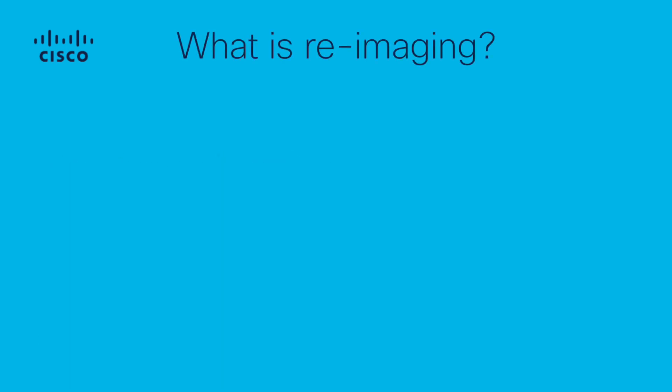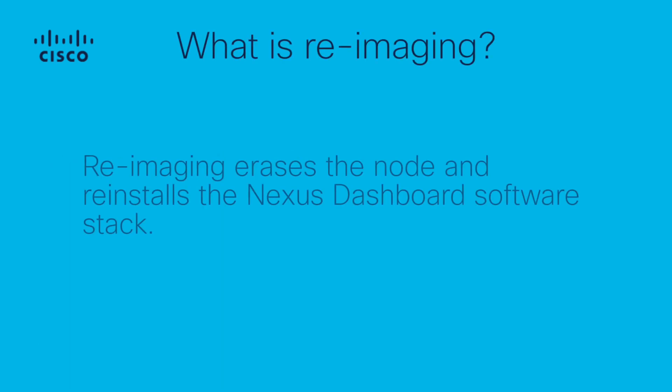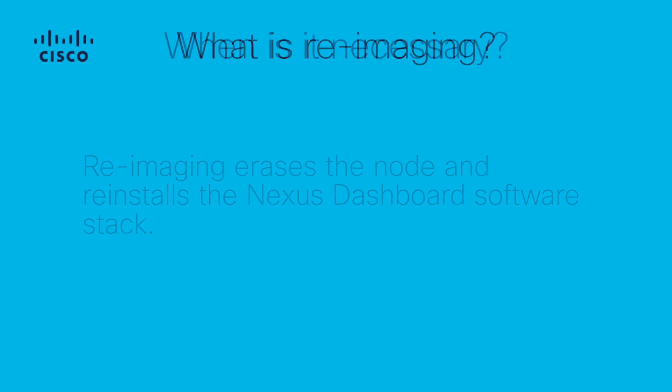What is the re-imaging process? Re-imaging erases the node and reinstalls the Nexus Dashboard software stack.